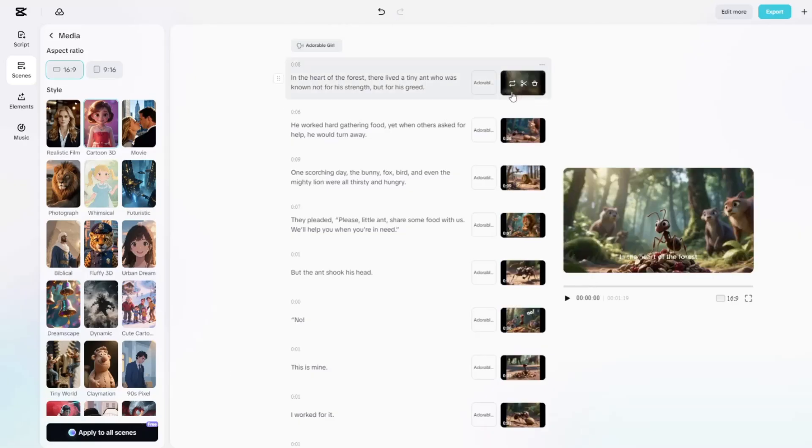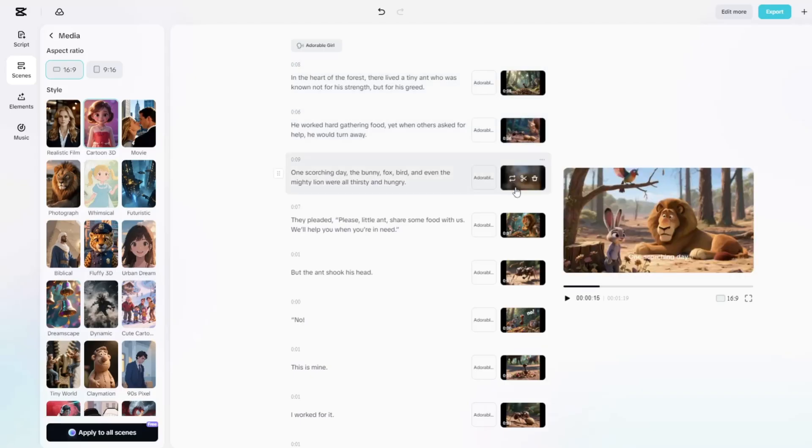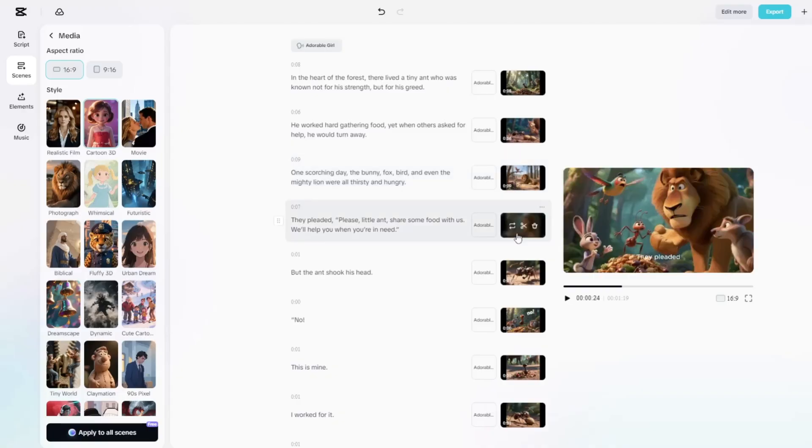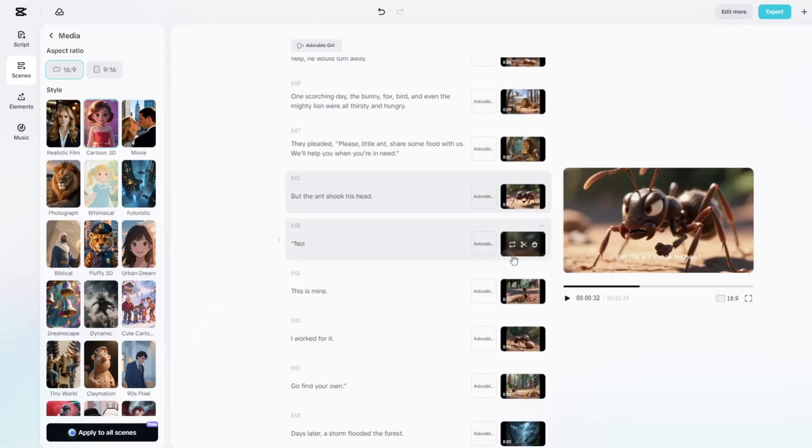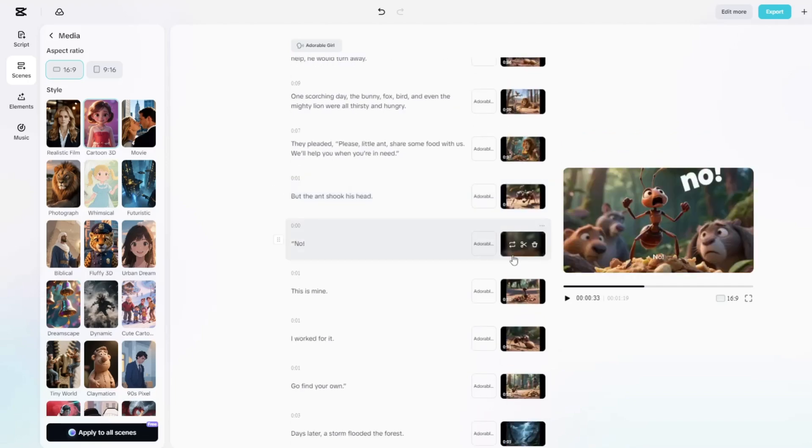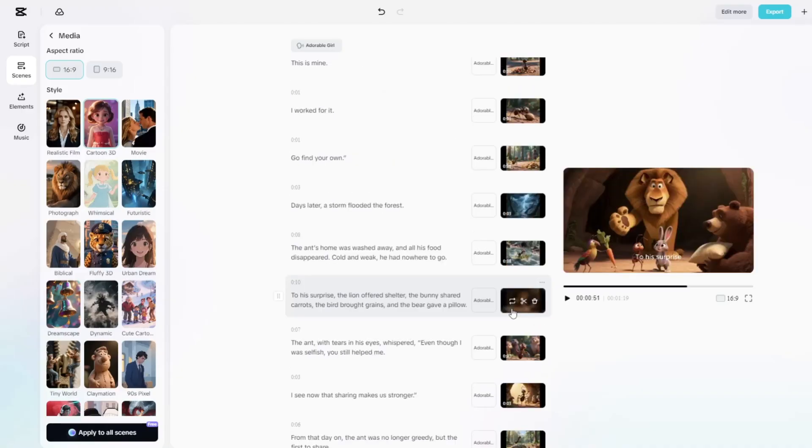Now, take a moment to preview each image. If you notice something that needs fixing, simply hover over the image and click Replace.